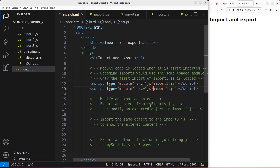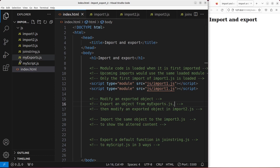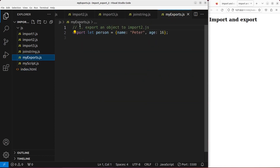Now I'm going to show you another example — trying to modify an exported object. In essence, I have to export an object from a certain JavaScript file first, and then modify the exported object in another JavaScript file. After that, I'm going to import the same object into a third JavaScript file to show the altered effect. I've already got a JavaScript file called exports.js with an instruction to export an object called person. I'm going to export it to import2.js.